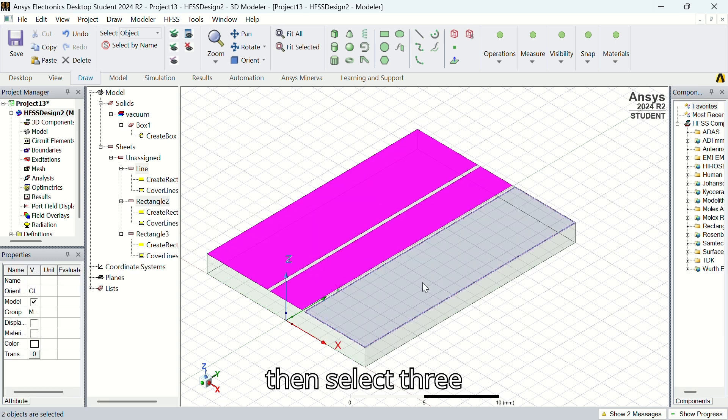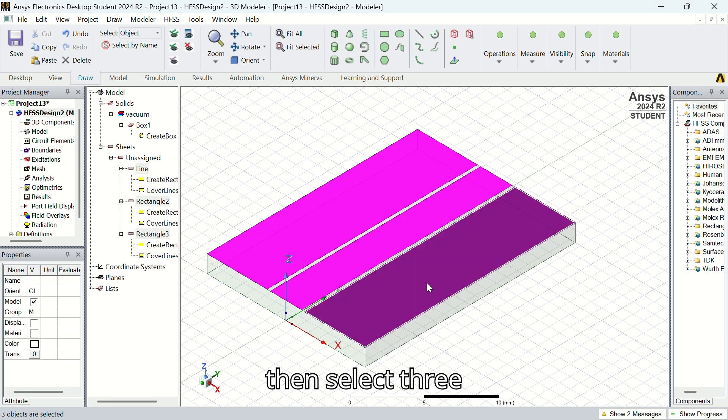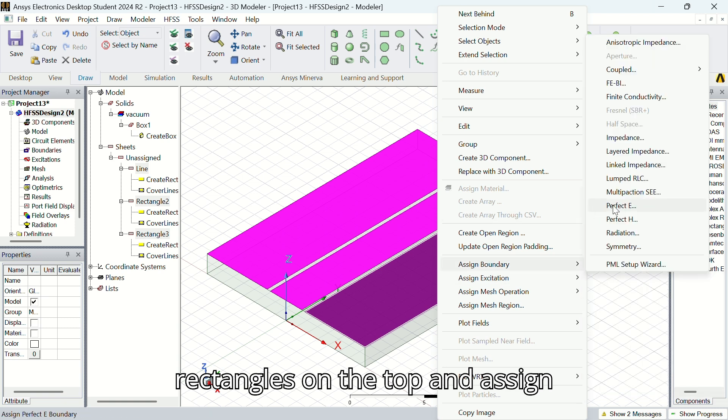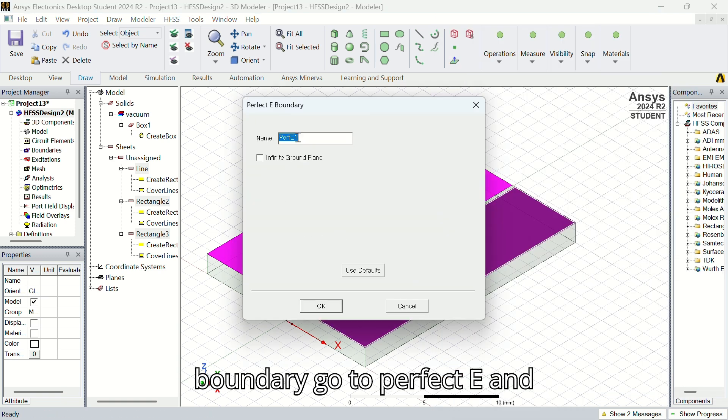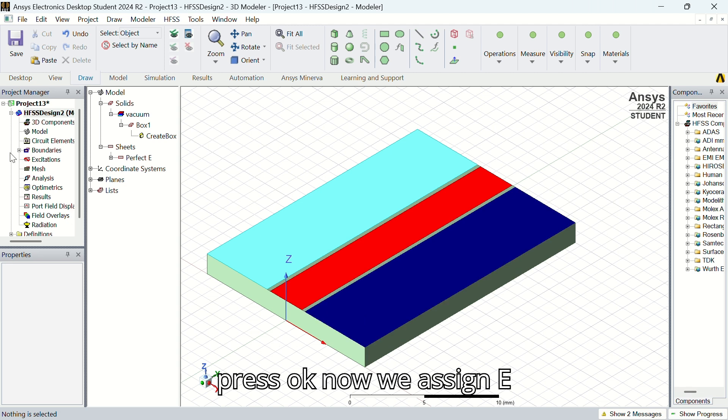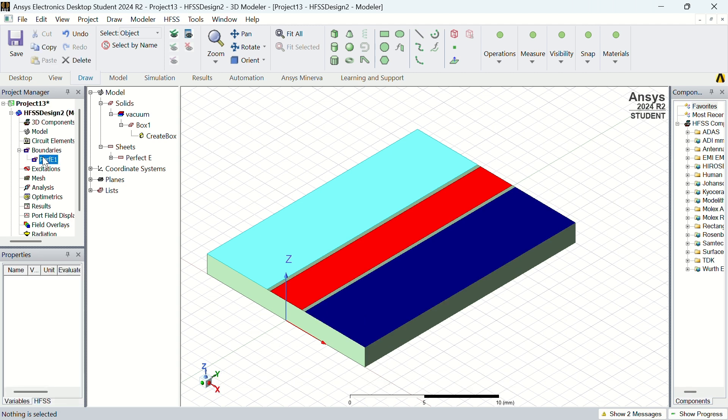Then select the three rectangles on the top and assign boundary. Go to Perfect E and press OK. Now we assign E field to that.